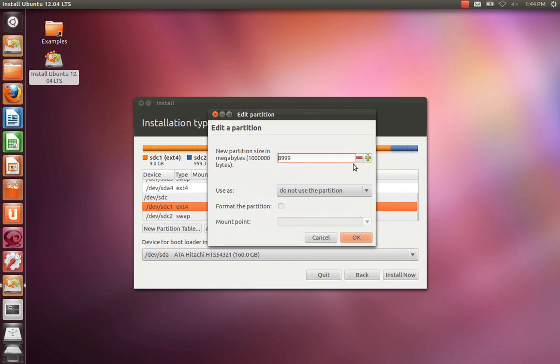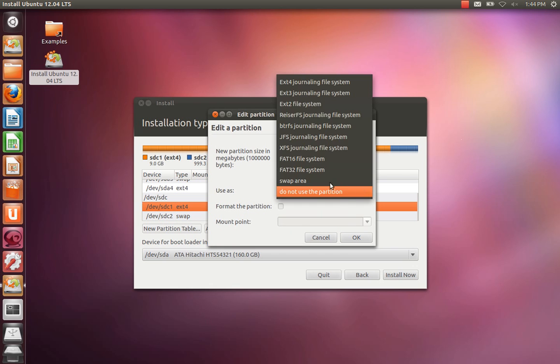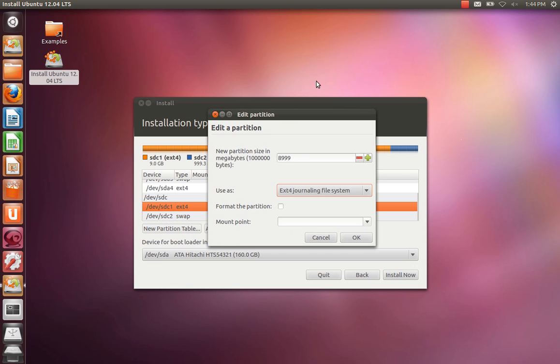We're going to use the entire partition and we need to use it as an EXT4 file system. We're going to format the partition as well.